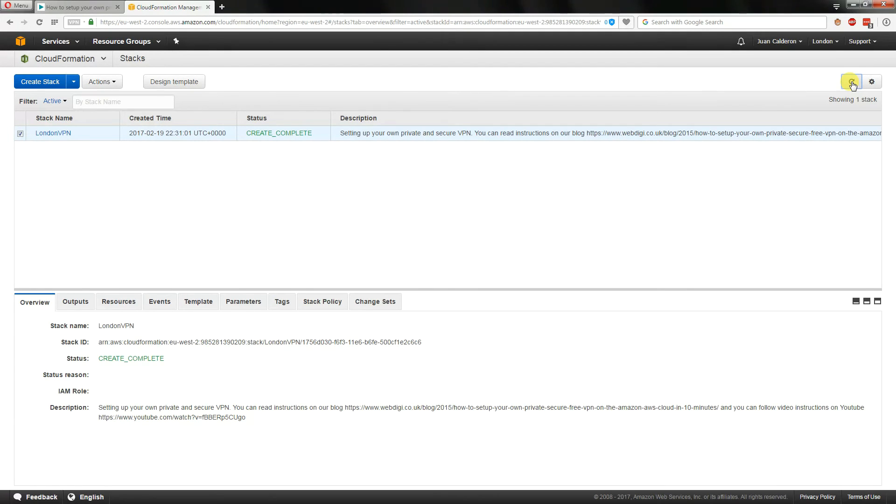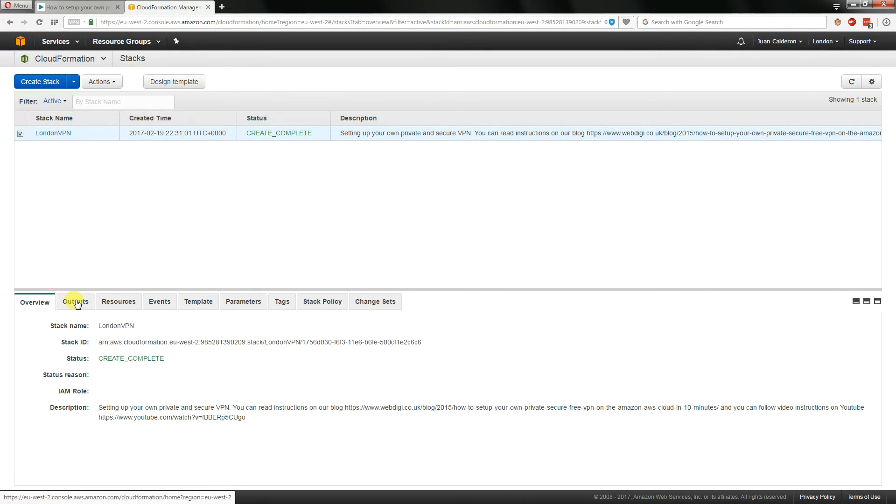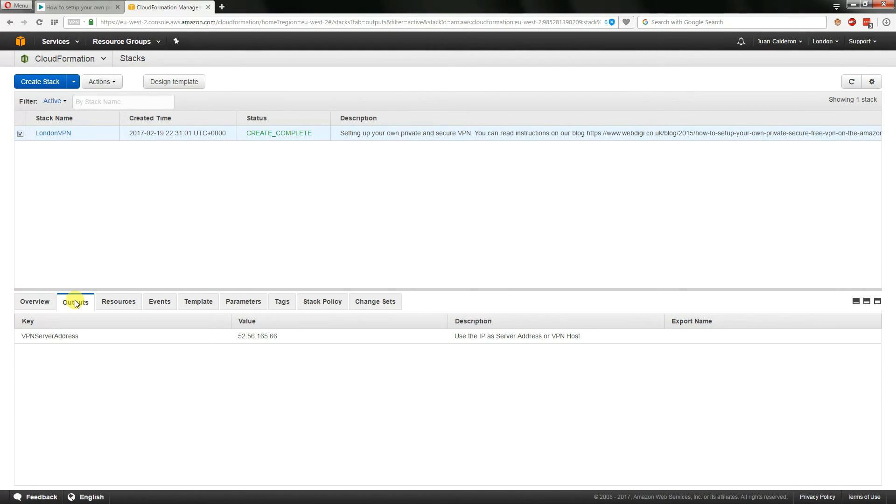Okay so I've been clicking on the right here on the refresh button and now I can see that the process is complete. What we do is we click on this entry and we then click on outputs and what we see here is the IP address for the VPN server.